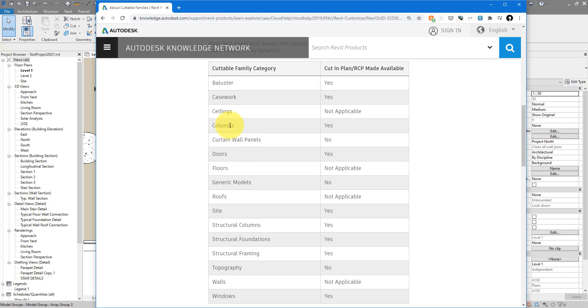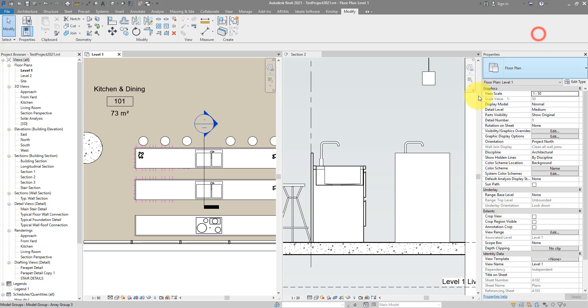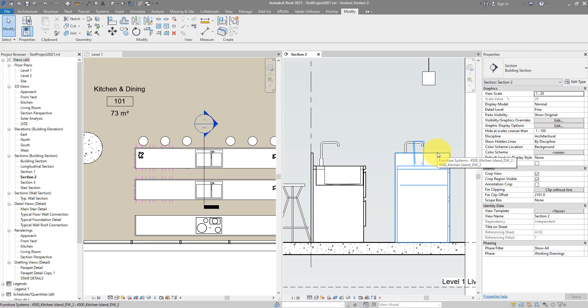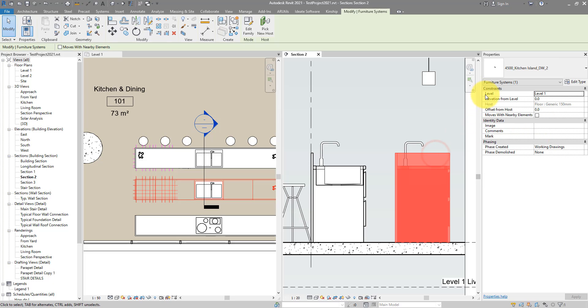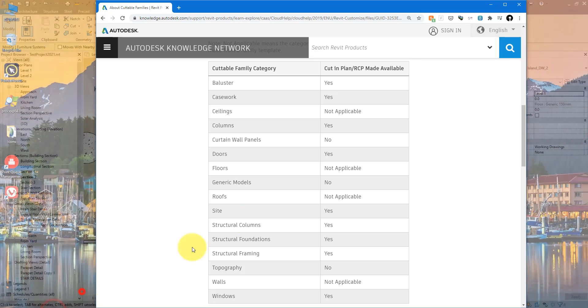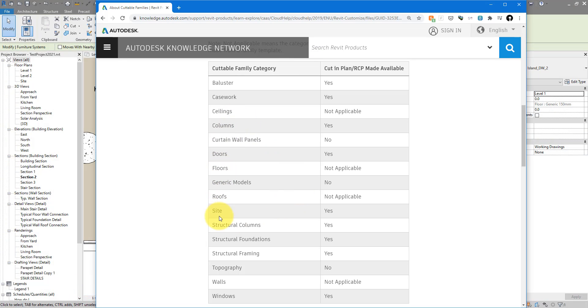So let's see what category this one is under. When I select it, you can see that it is Furniture System. If I go back to the list now, we don't see Furniture or Furniture System in this list, and that's why it's not cuttable. To make it cuttable, we need to change